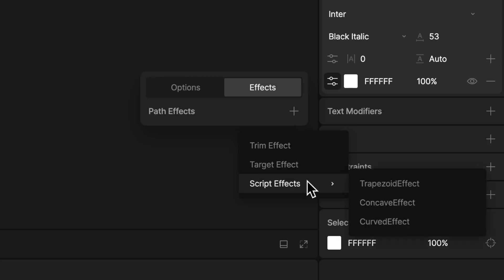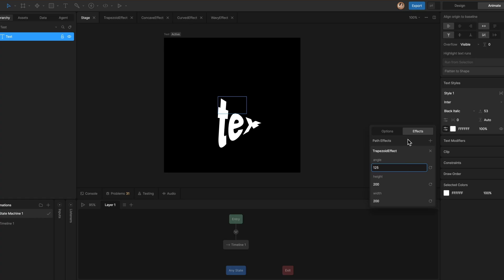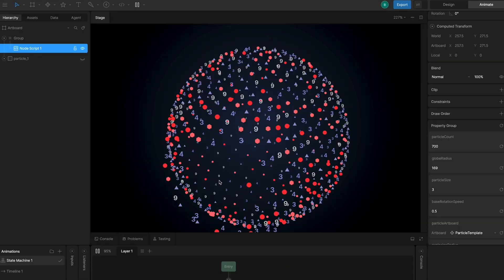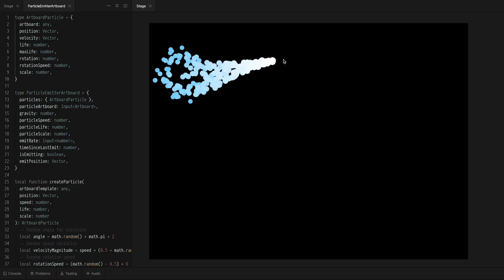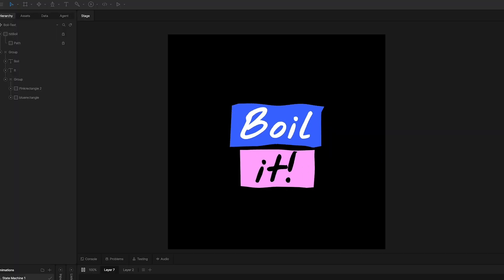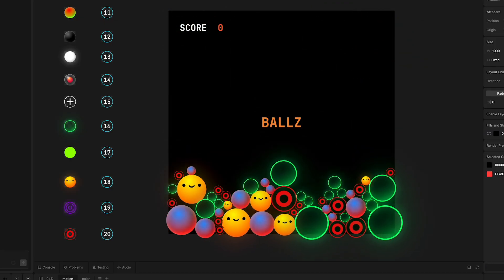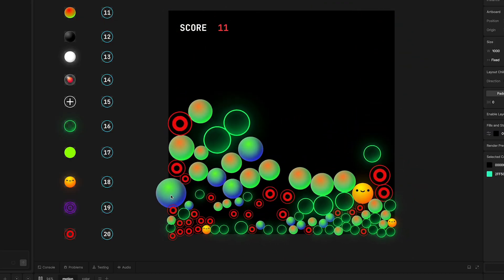Scripting also extends Rive itself, not just the editor, but the runtimes too. Build particle systems, path effects, or physics systems, and ship them anywhere.